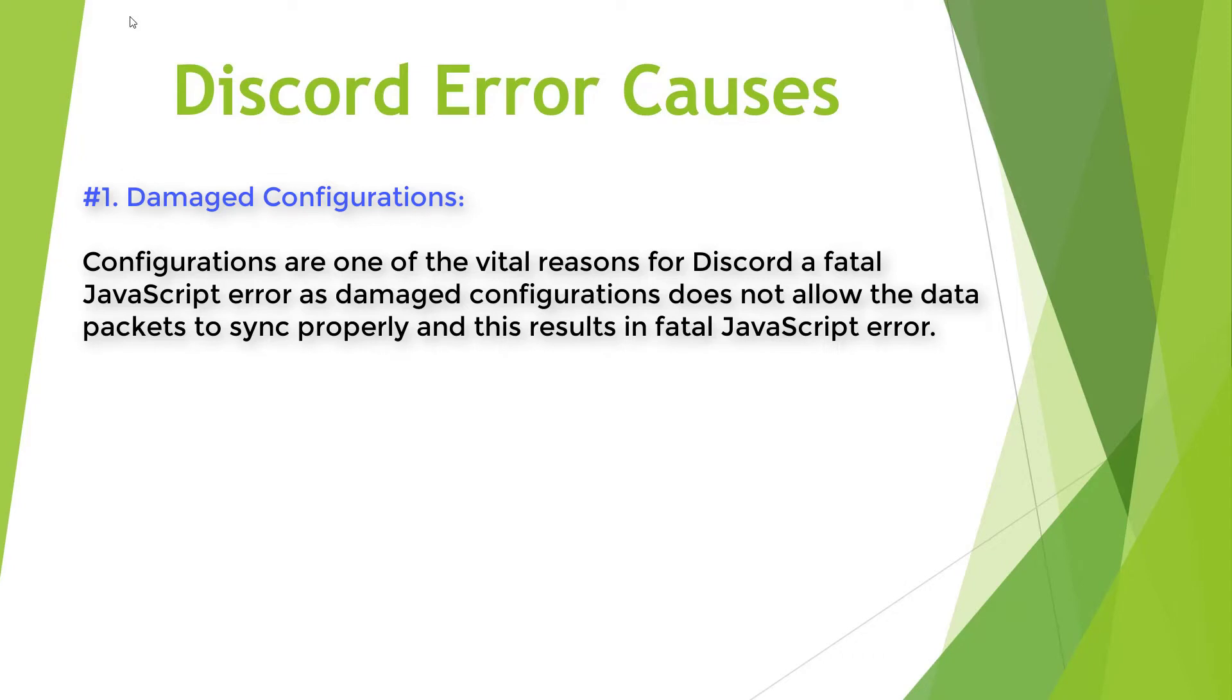Damaged Configurations. Configurations are one of the vital reasons for Discord. A fatal JavaScript error as damaged configurations does not allow the data packets to sync properly and this results in fatal JavaScript error.